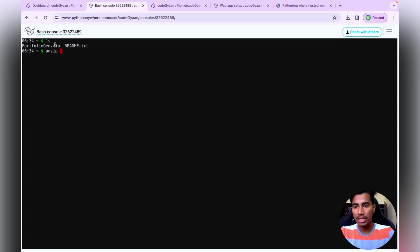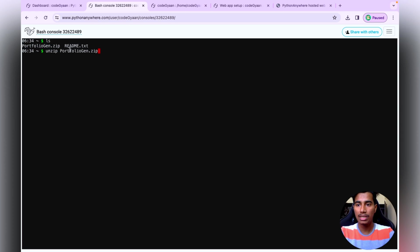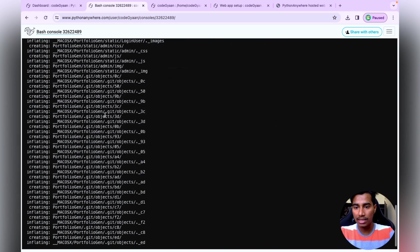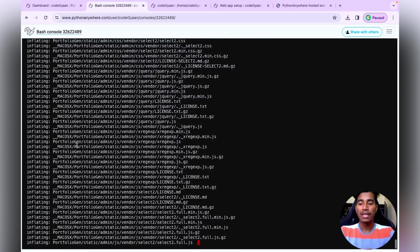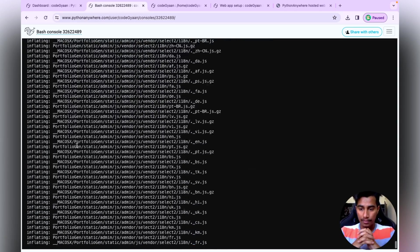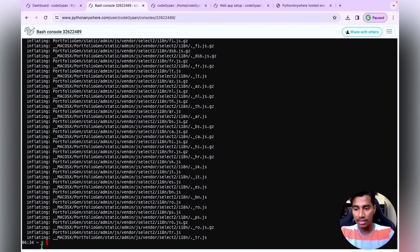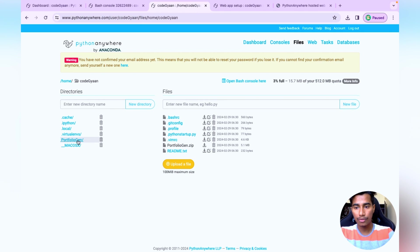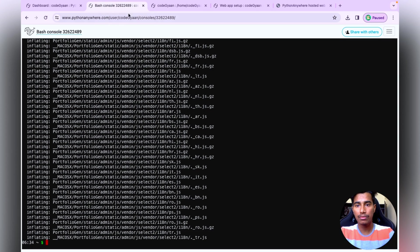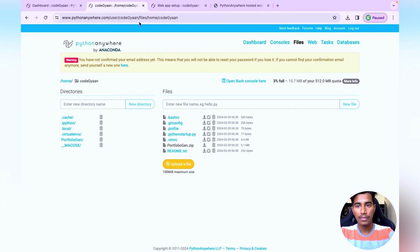Type 'unzip' followed by the name of your zip file and press Enter. It will start extracting all the files — this may take a moment. Once done, go back to the Files section and click Refresh. You'll see that the portfolio gen folder has been created.